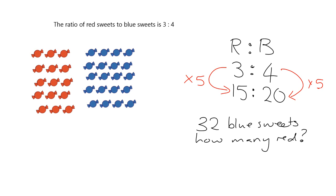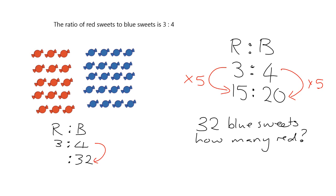Okay, so our ratio was red sweets to blue sweets needs to be 3 is to 4. And we had 32 blue sweets. So the question always is, what did we multiply by to get from 4 to 32? Now, you should know your times tables well enough to say 4 times 8 gives me 32. You could also work it out by saying, what's 32 divide by 4? So and you get the answer of 8, right? So you know that what you multiplied by here was 8. So you need the same number of groups of 3 here. So you multiply by 8. And so your answer is 24. You need 24 red sweets.